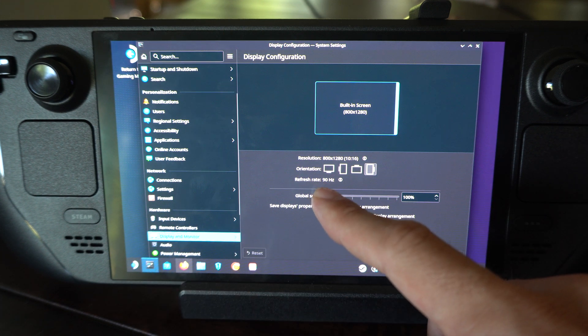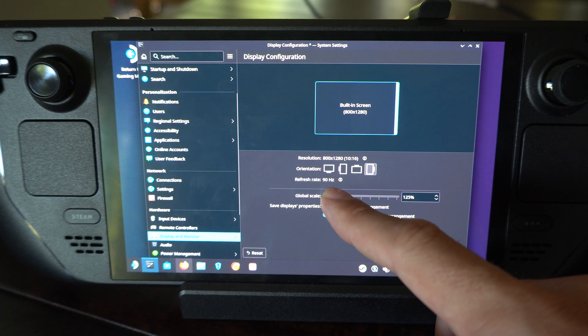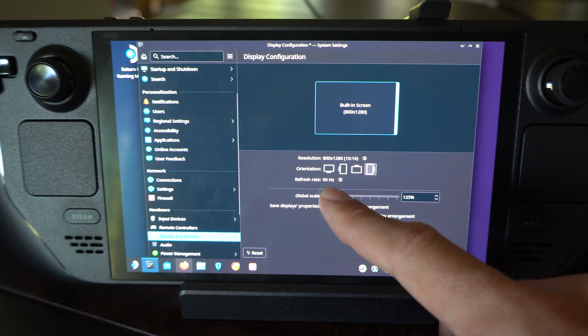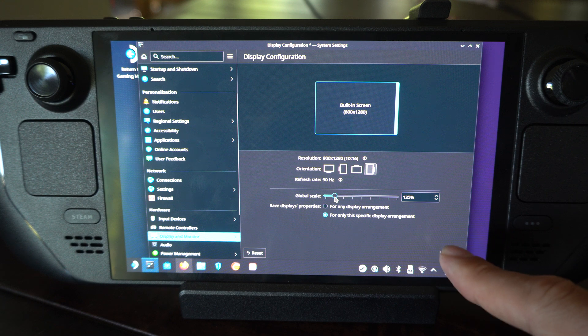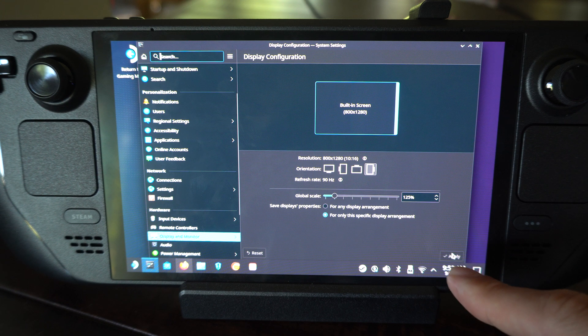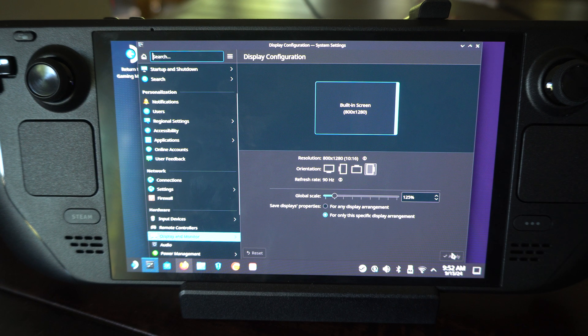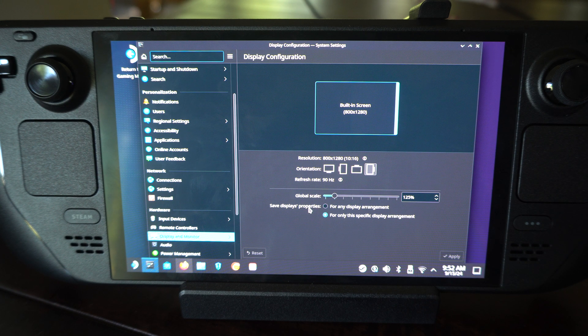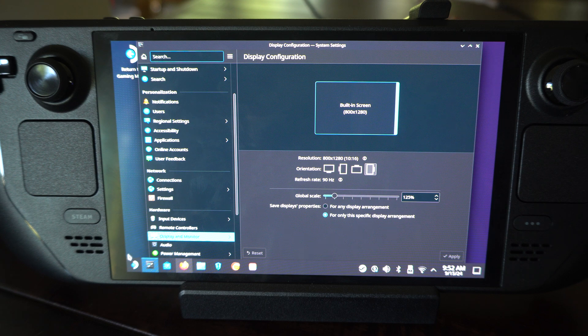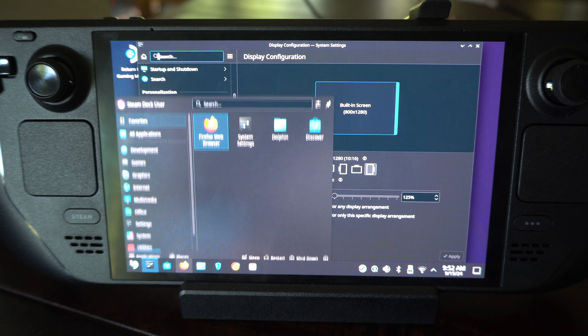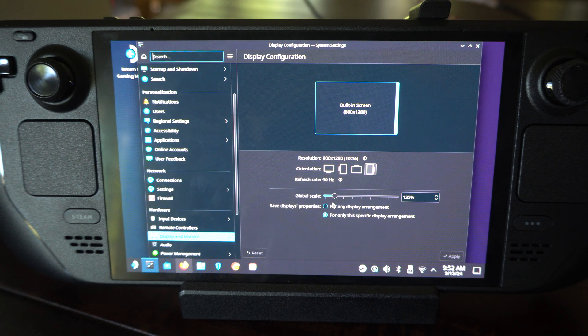So I can do that right now. Maybe put it at 125. Go to apply. Everything should just be slightly bigger now. I don't know, I don't think I really noticed anything there. I might have to close this.